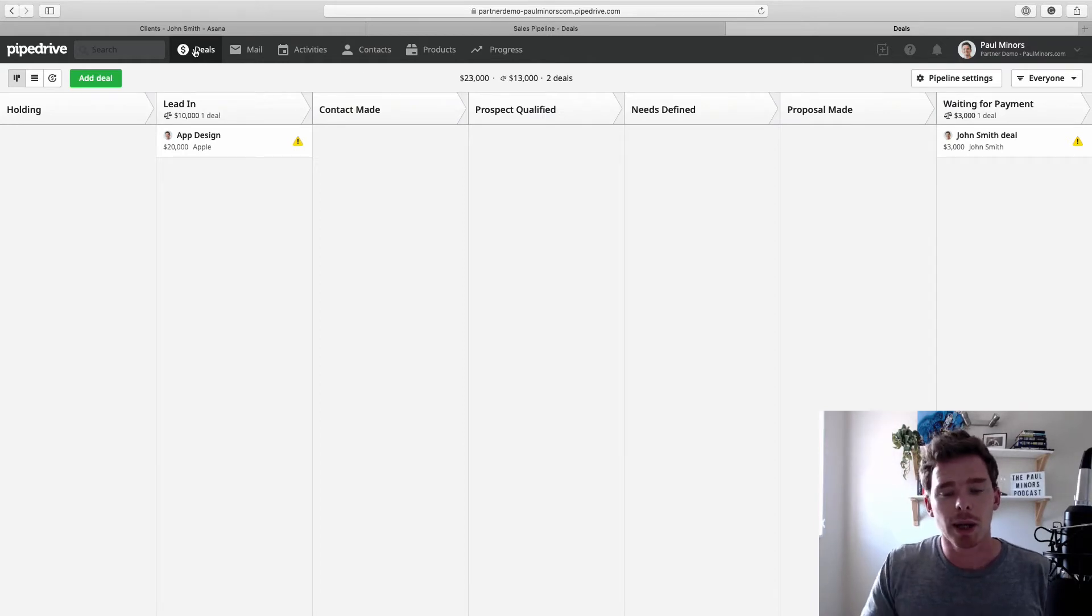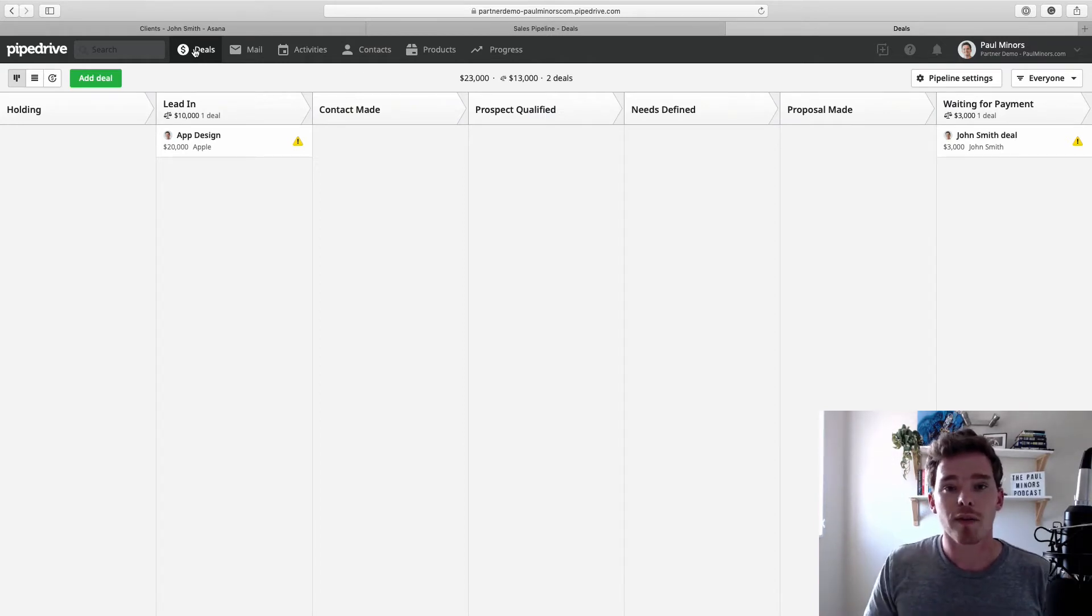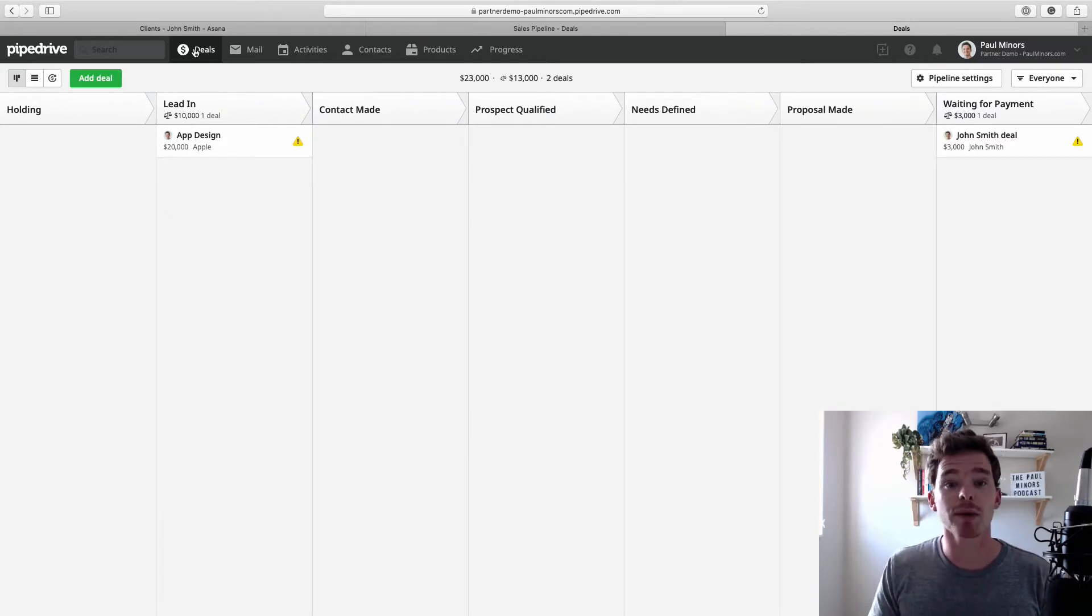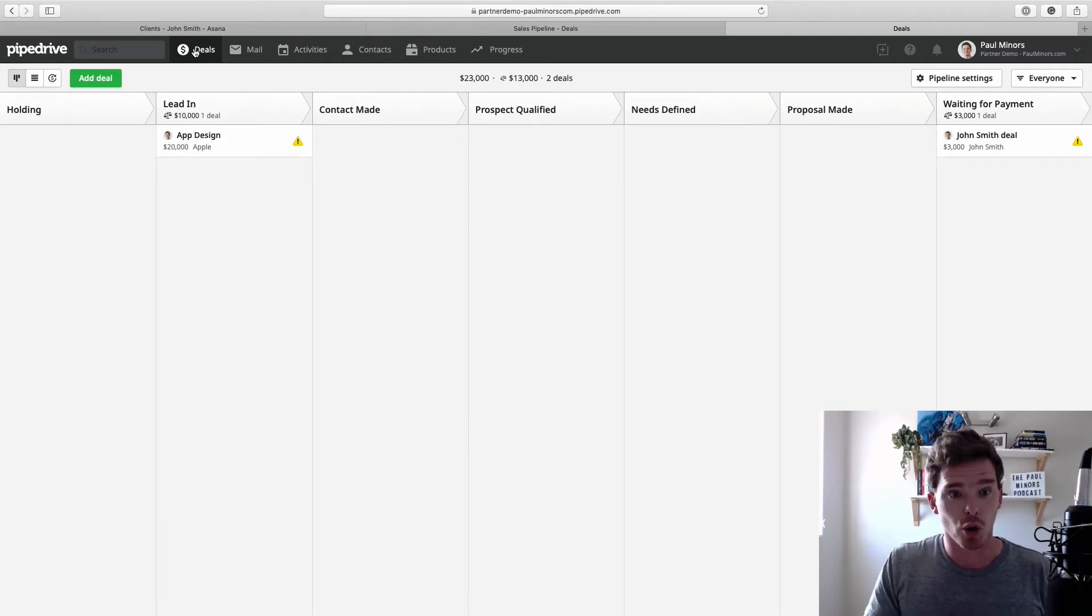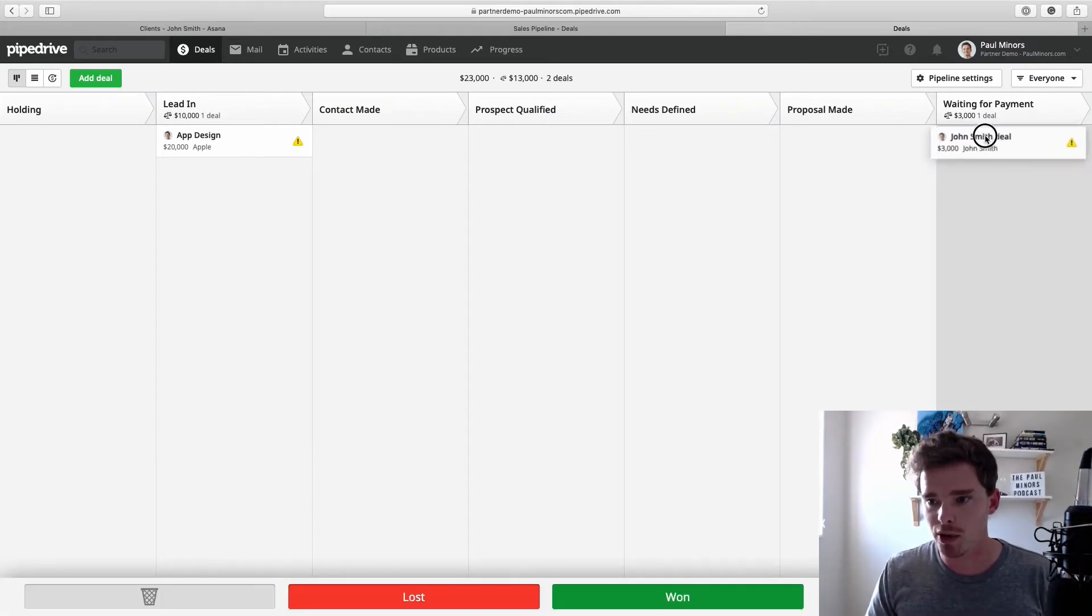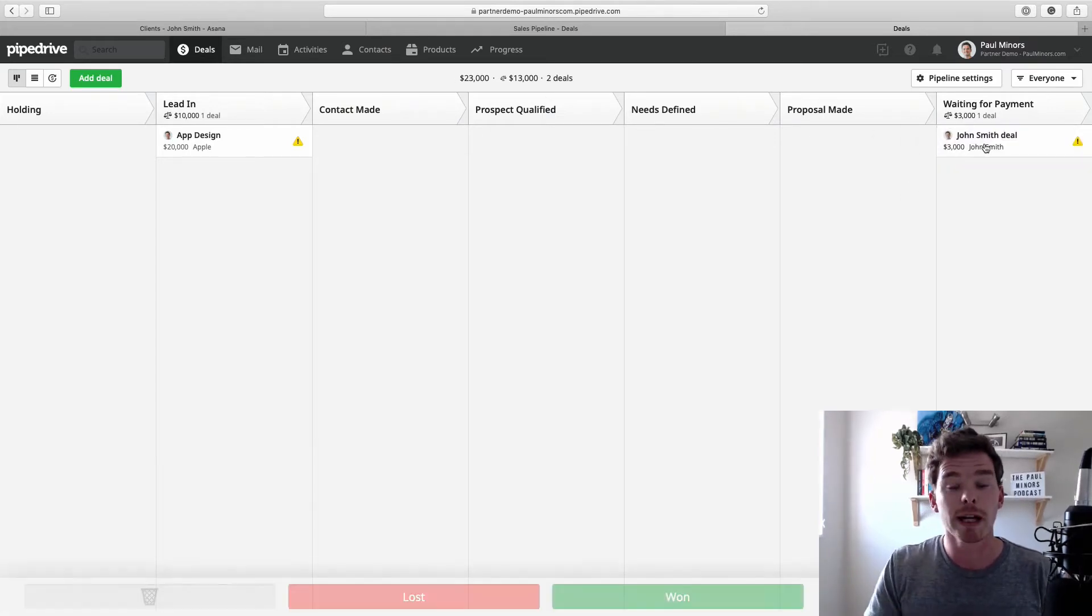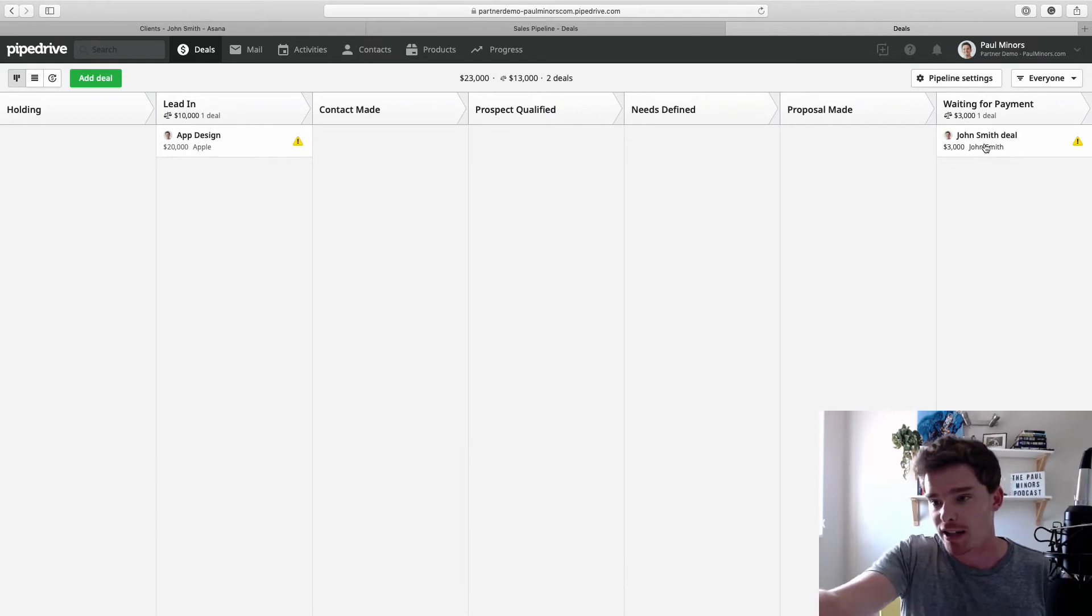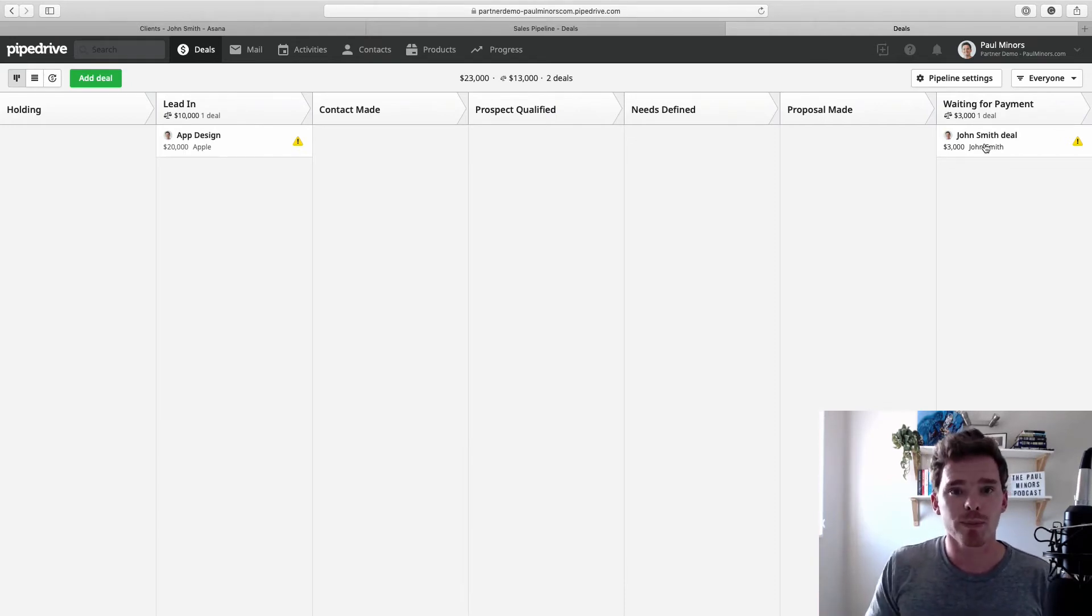And I should also note as well, basically every deal in Pipedrive represents a transaction that you're doing. So sometimes you might have a client who approaches you to do project A. Let's say John Smith here. We're doing a deal with John and we might win that project. That's going to count as maybe $3,000 worth of revenue. We're going to go and do that project in Asana, which I'll talk about.